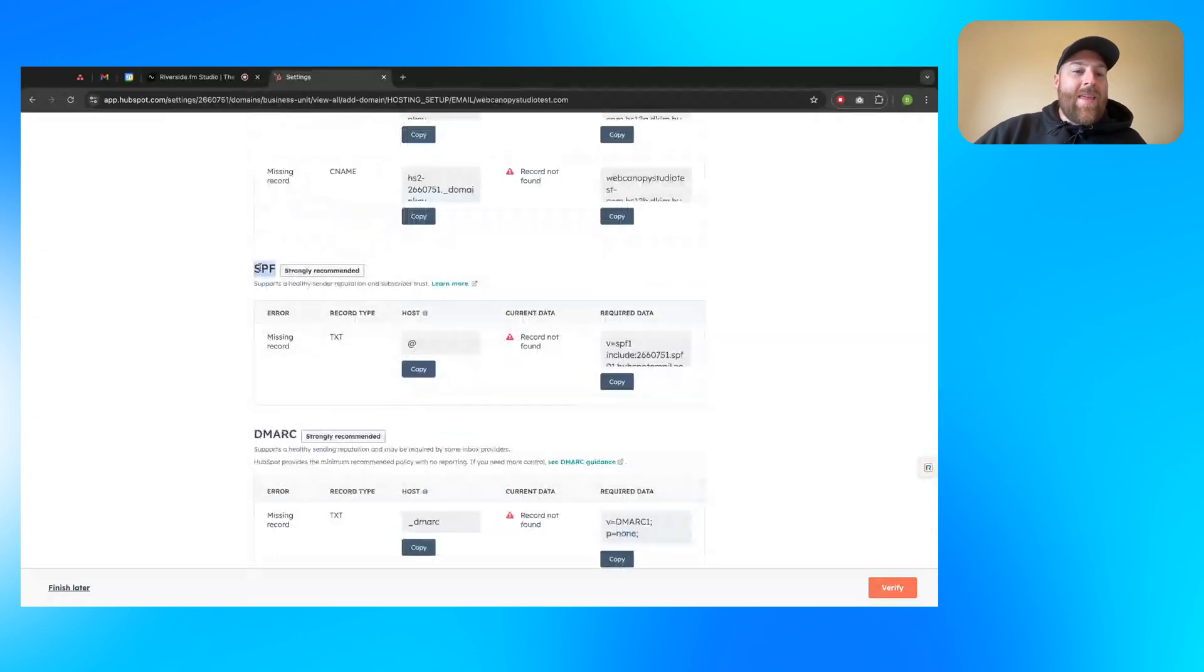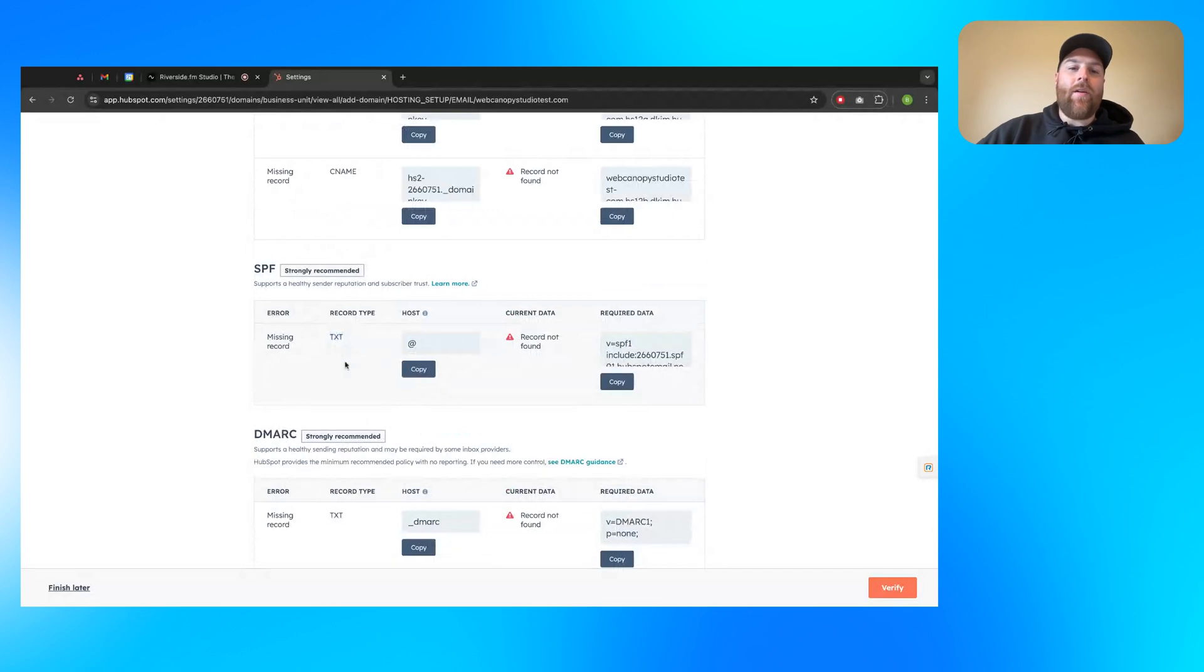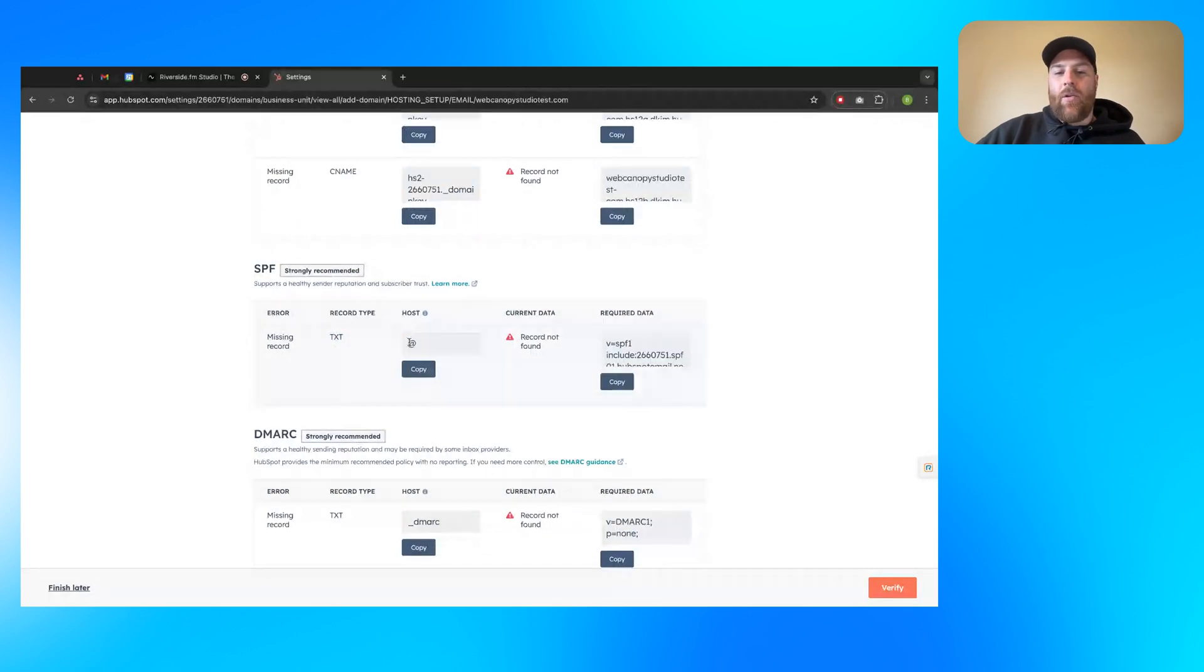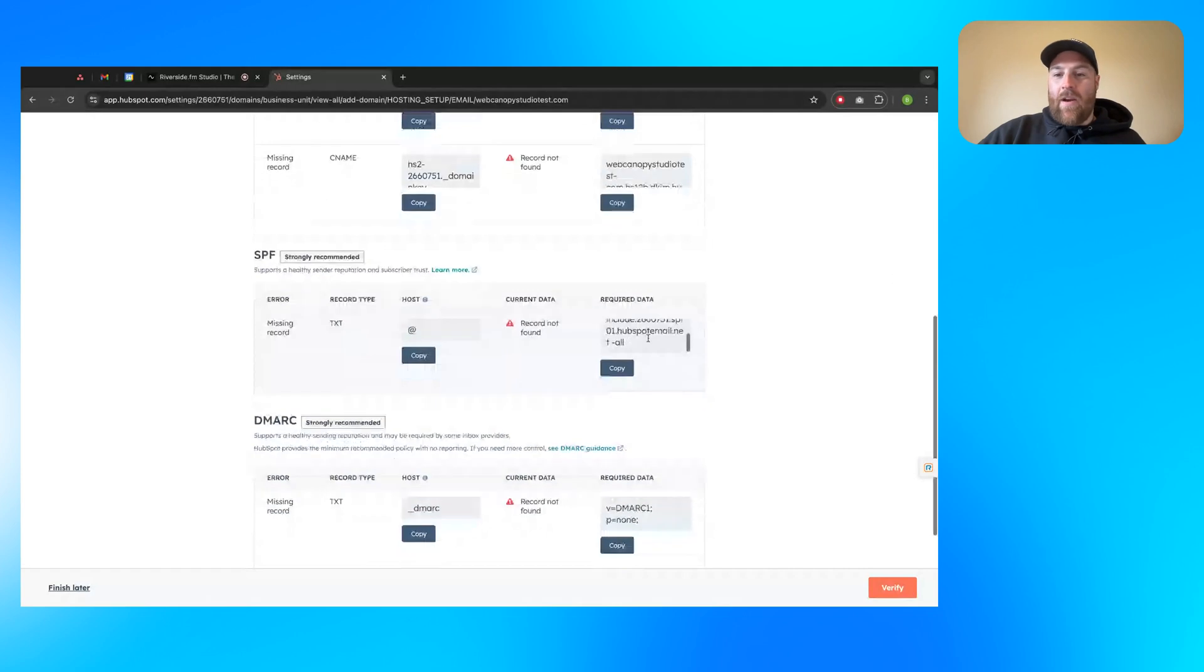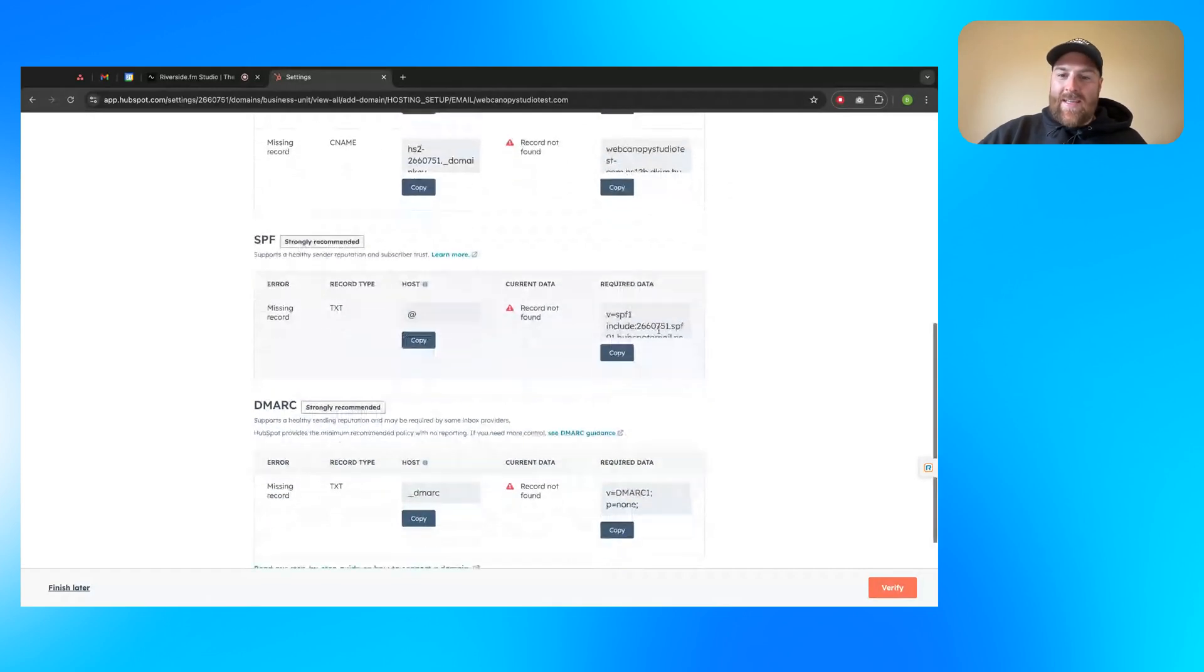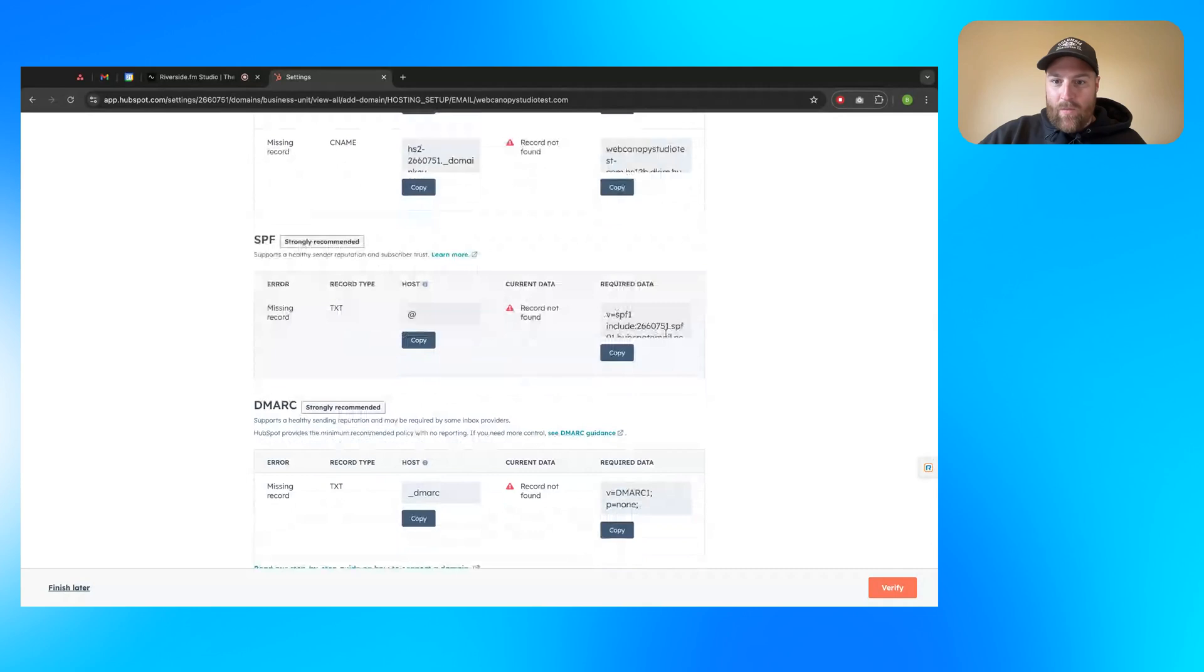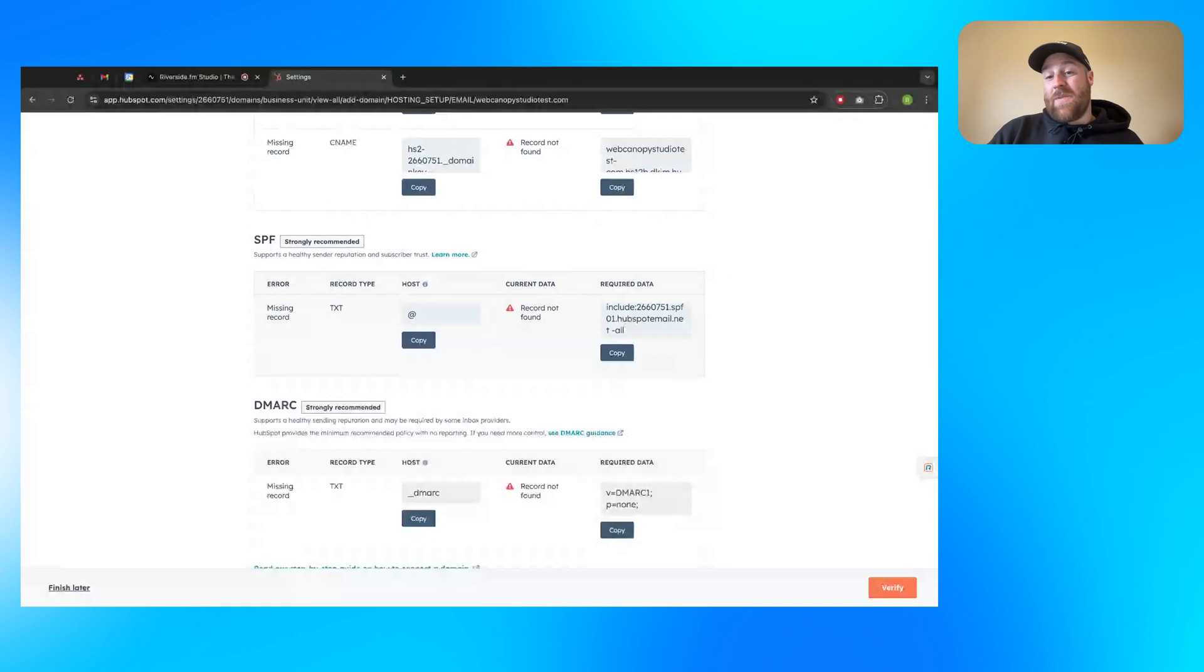SPF record. This one's a little bit different. It's a text record. So it's not a CNAME. It's a text record. The host will just be an at symbol here. If you have current data, you've got this here. So what you might notice is this has V equals SPF include all this jargon that you're seeing here.